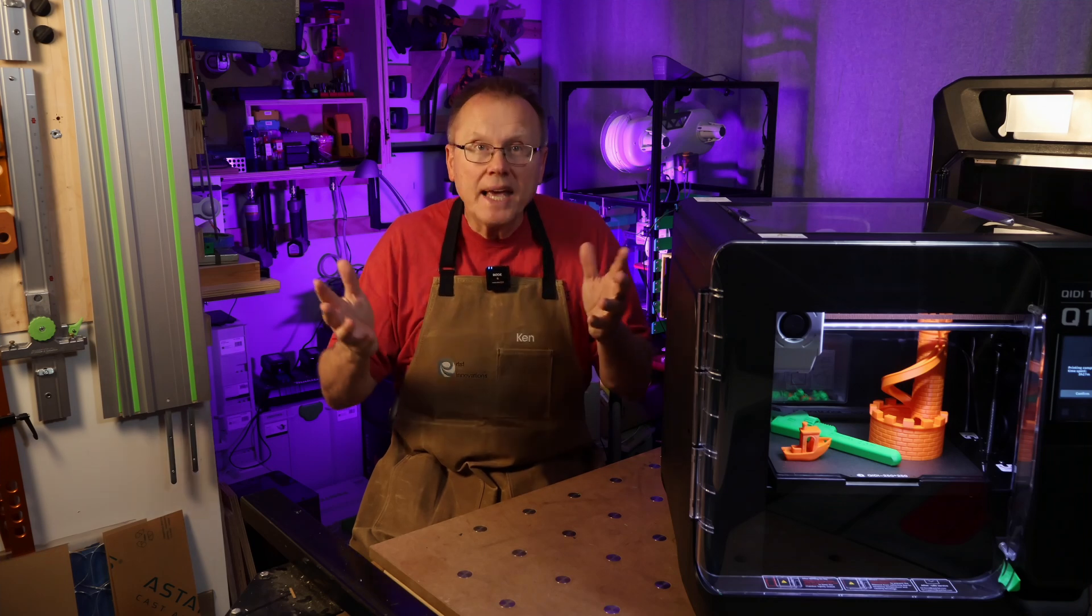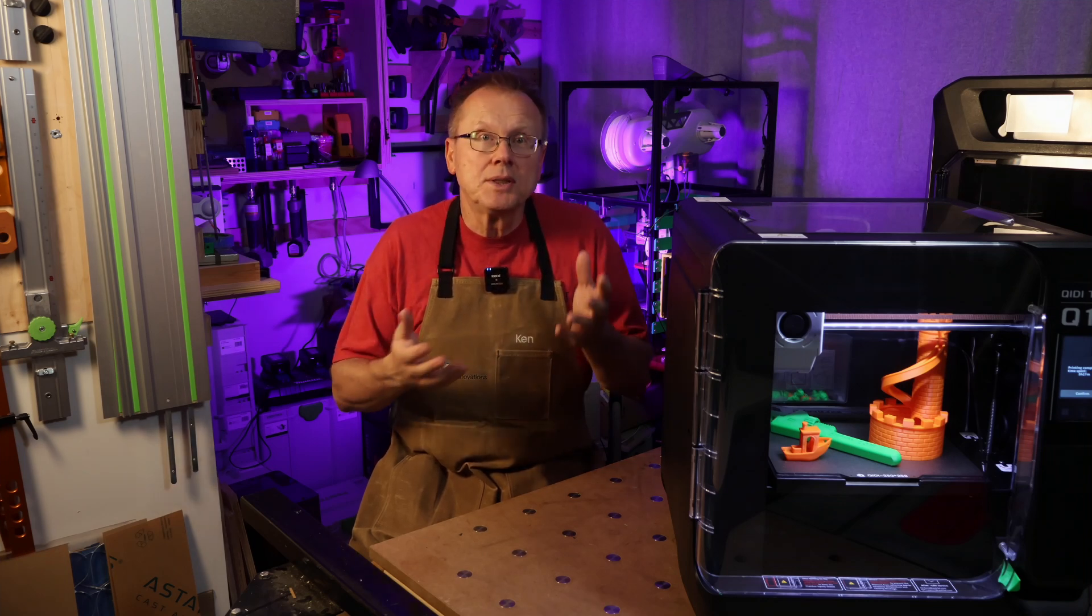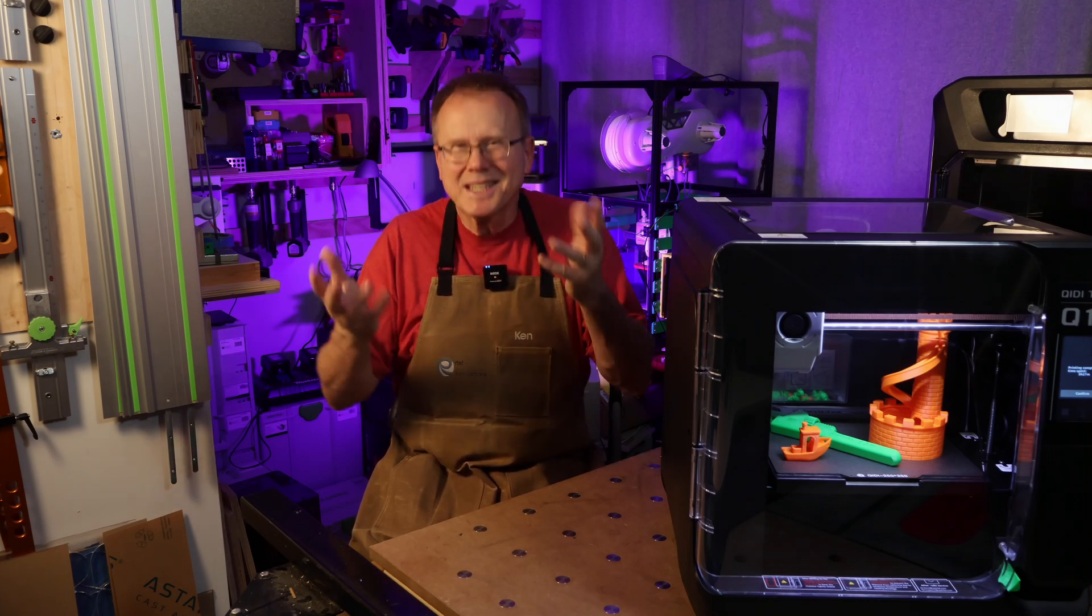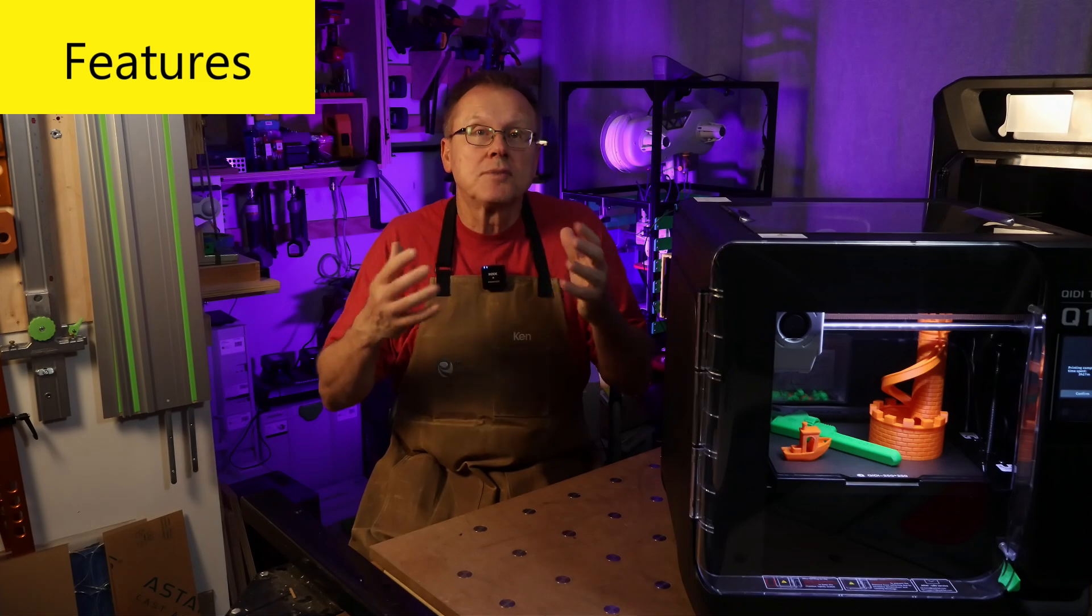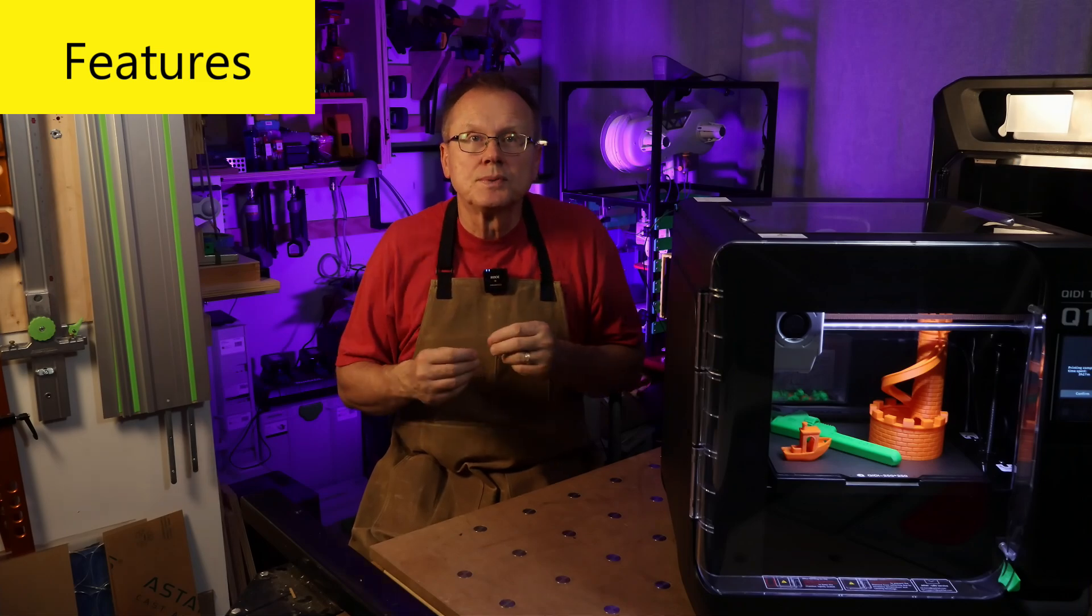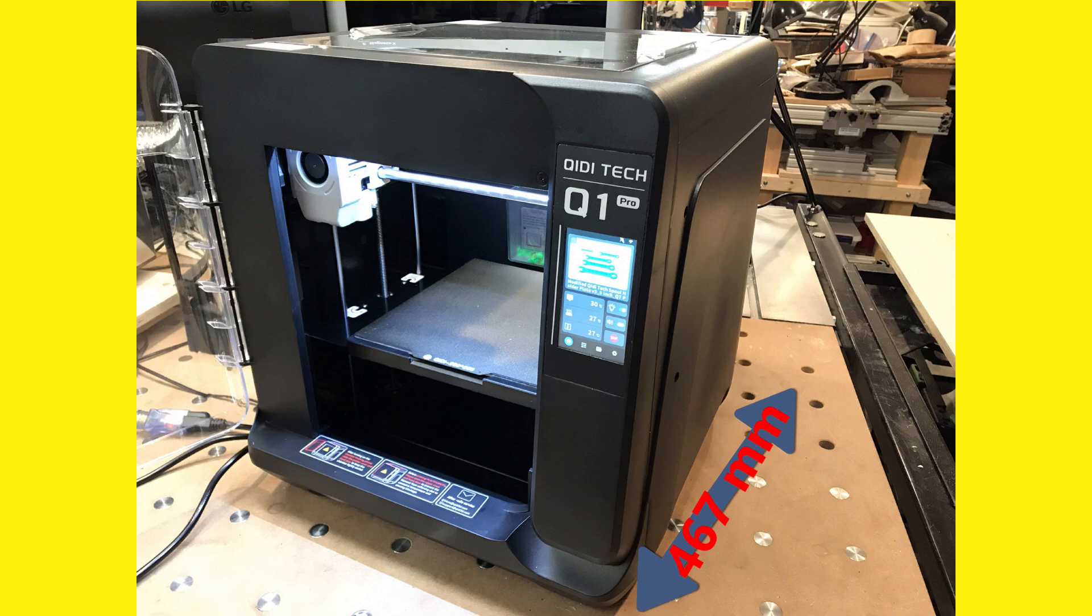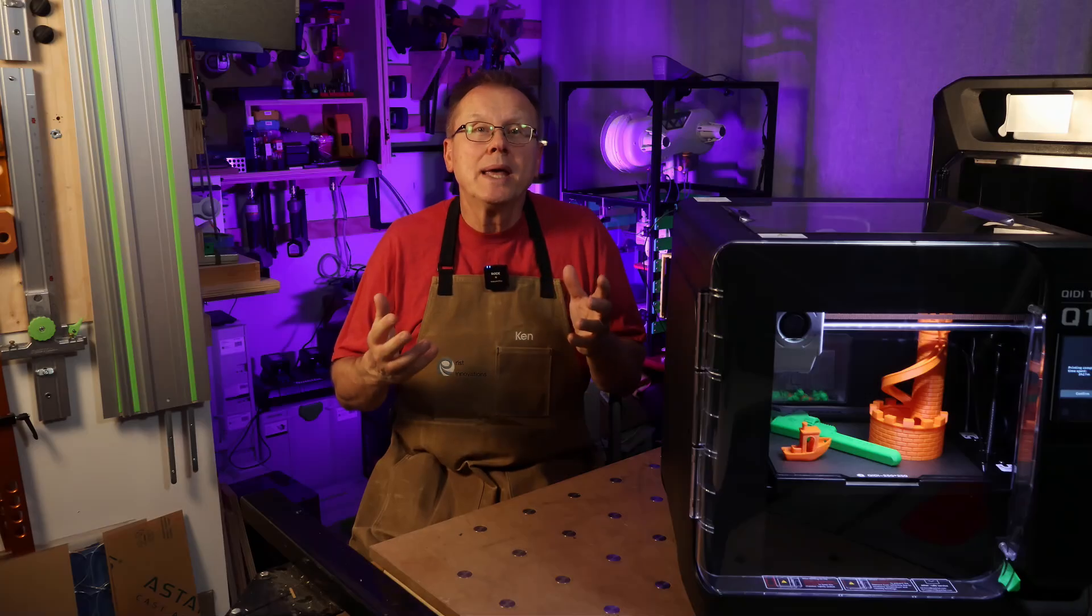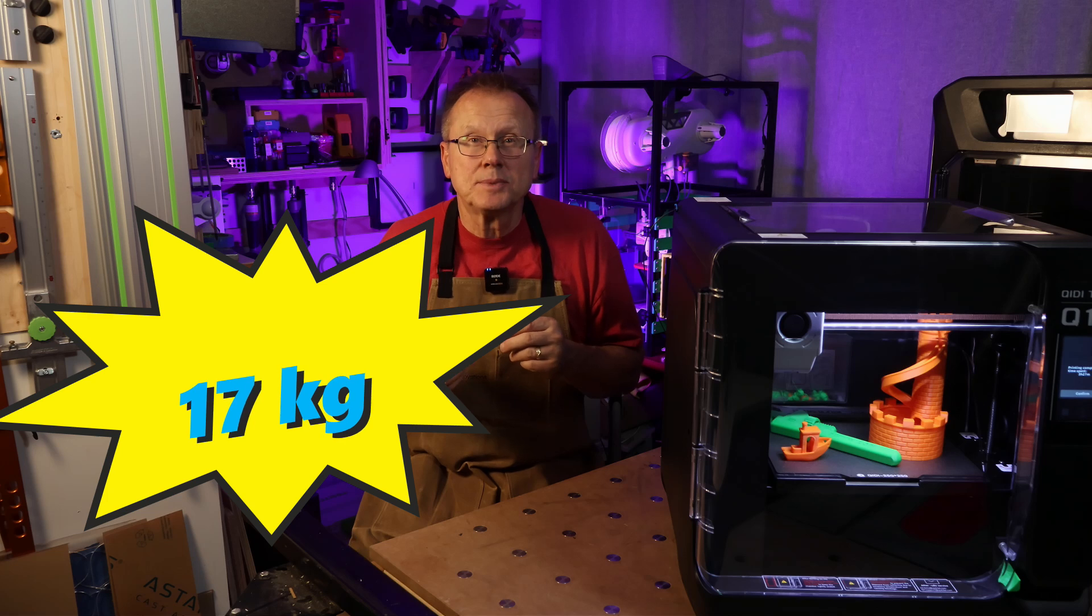I want to thank GDTEC for sending me the Q1 Pro, so let's get started. First, let's cover the features. Its overall measurements are 477mm by 467mm by 489mm, and it weighs about 17kg.